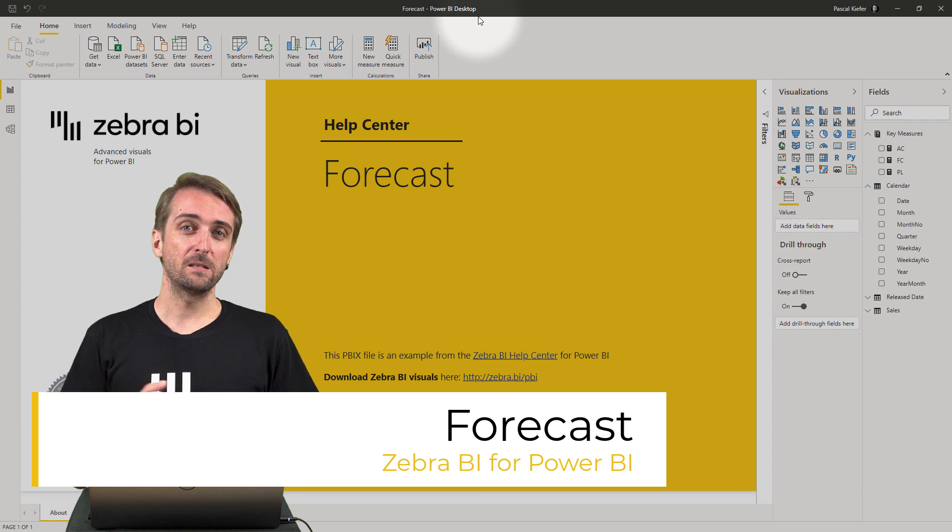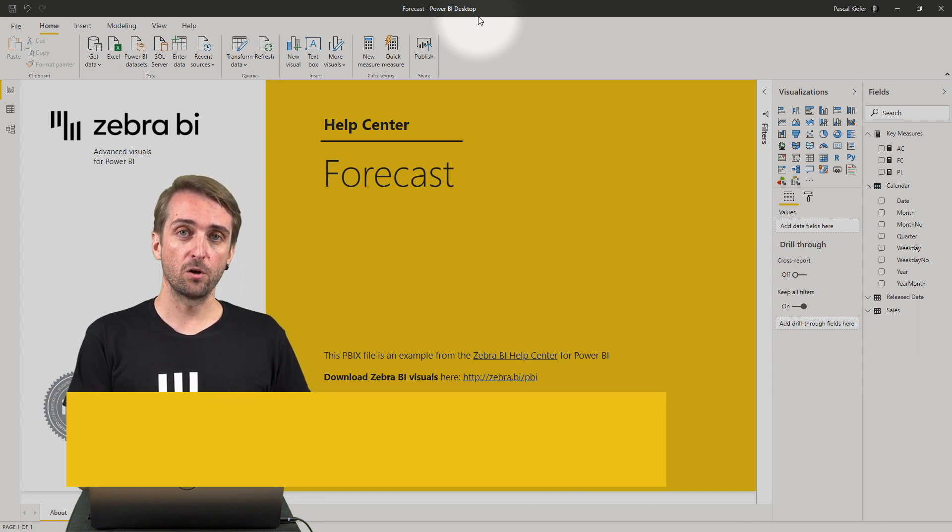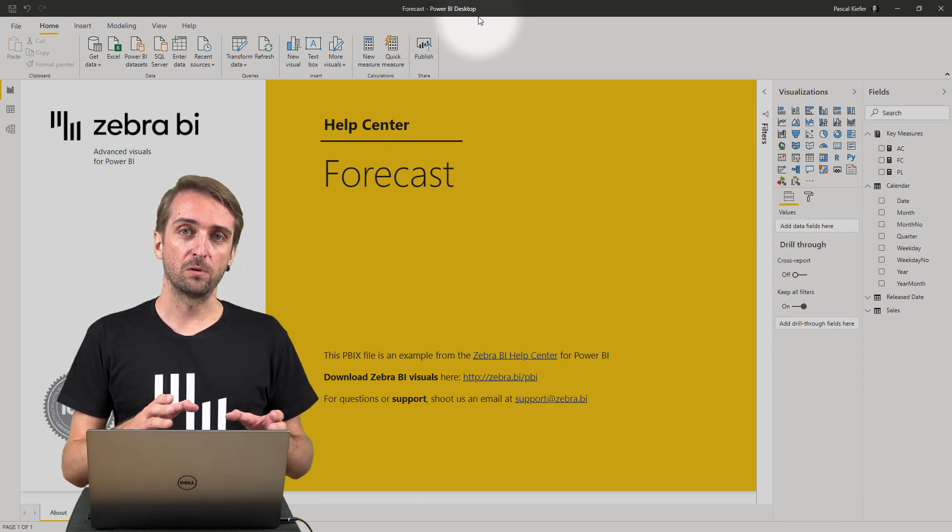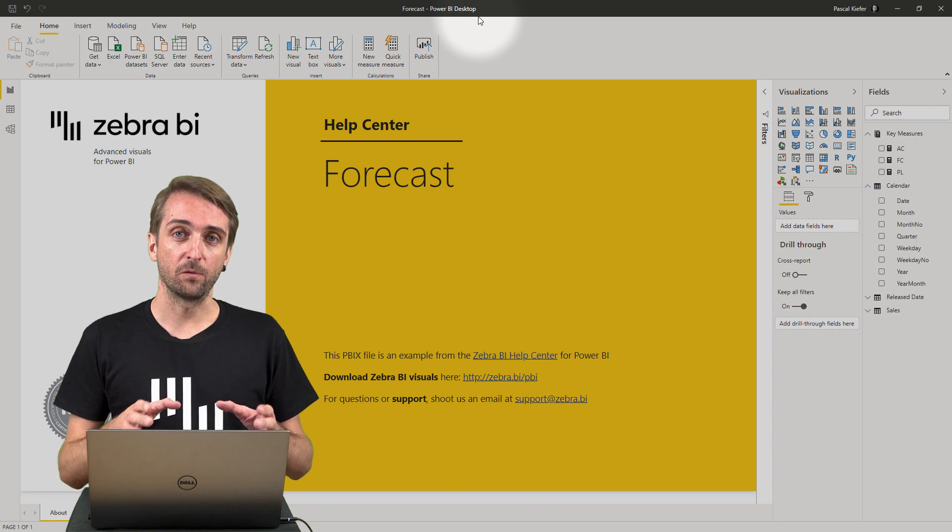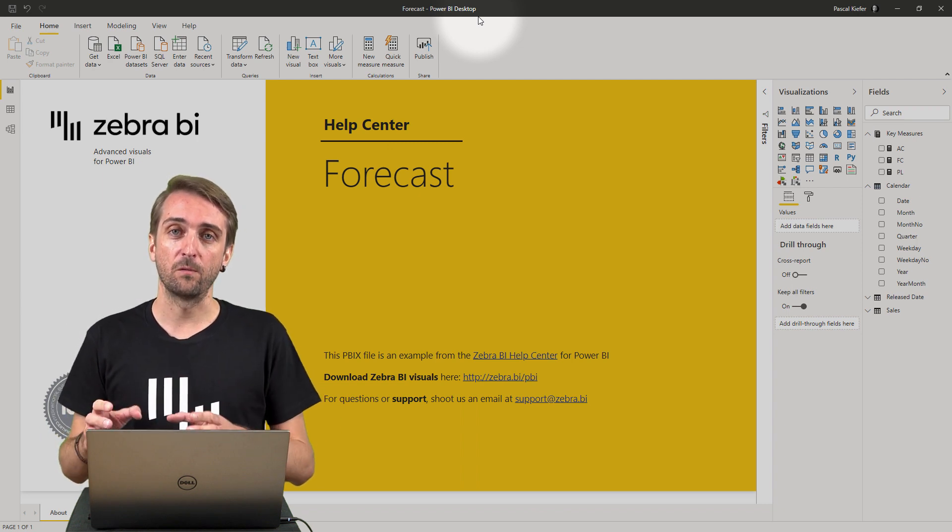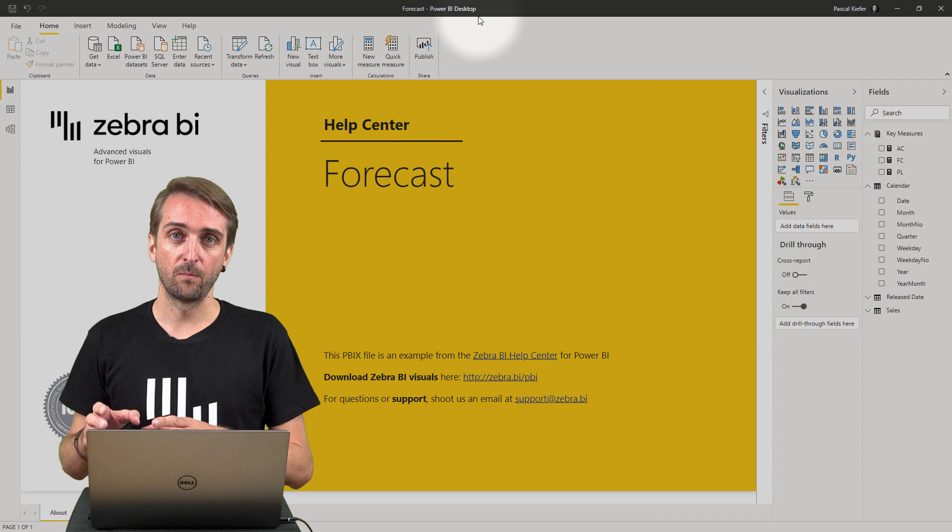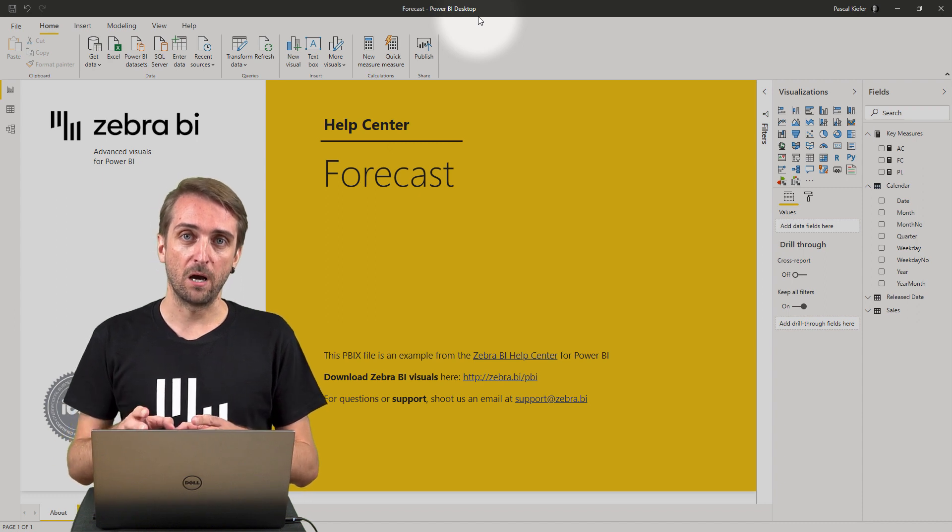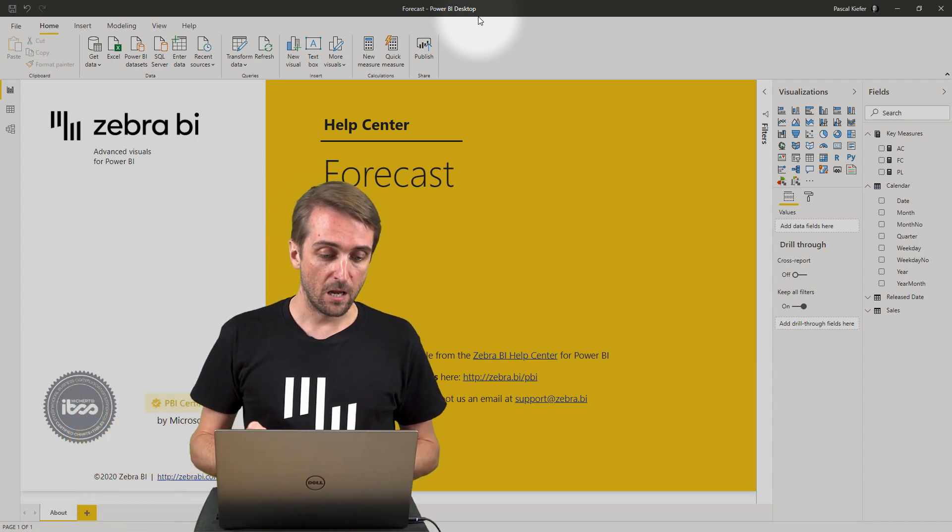Let's assume you just finished your half-year closing and you want to compare actuals and plan for the first half of the year and forecast to plan for the second half of the year. Let me show you how to build the report like this.